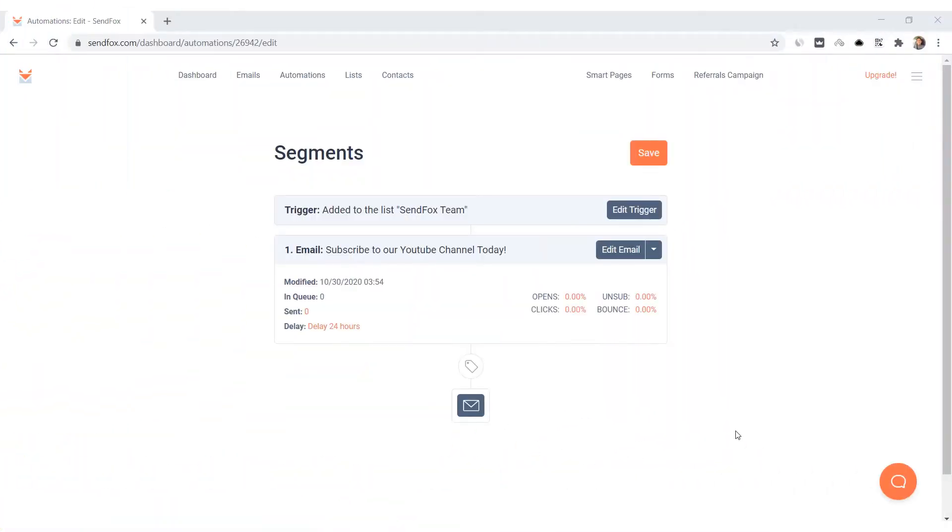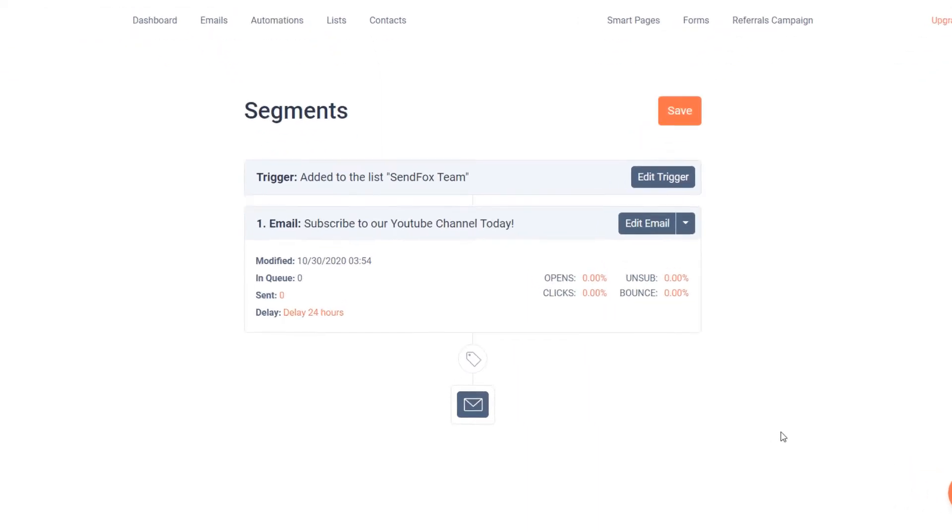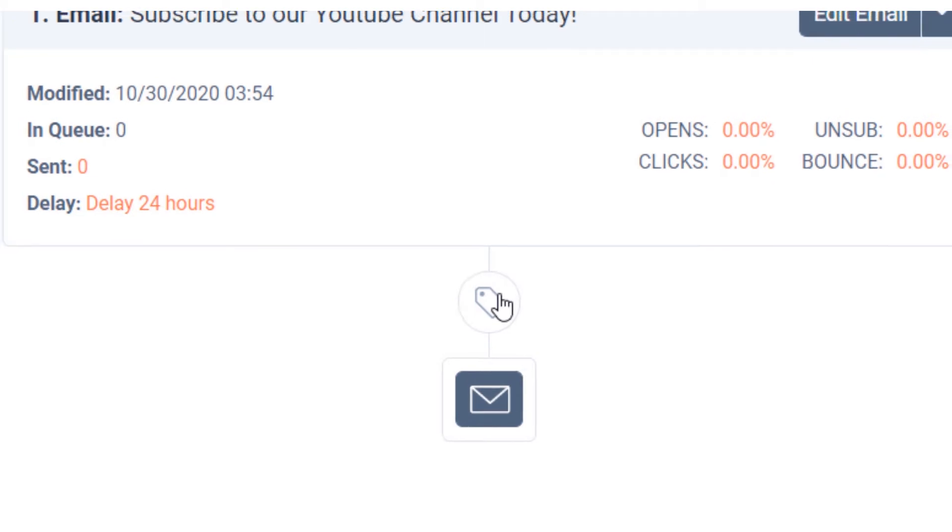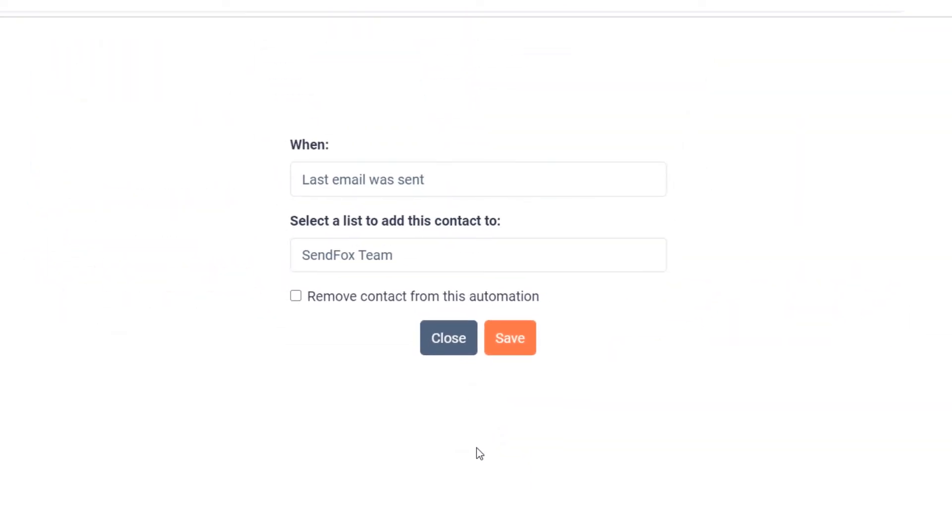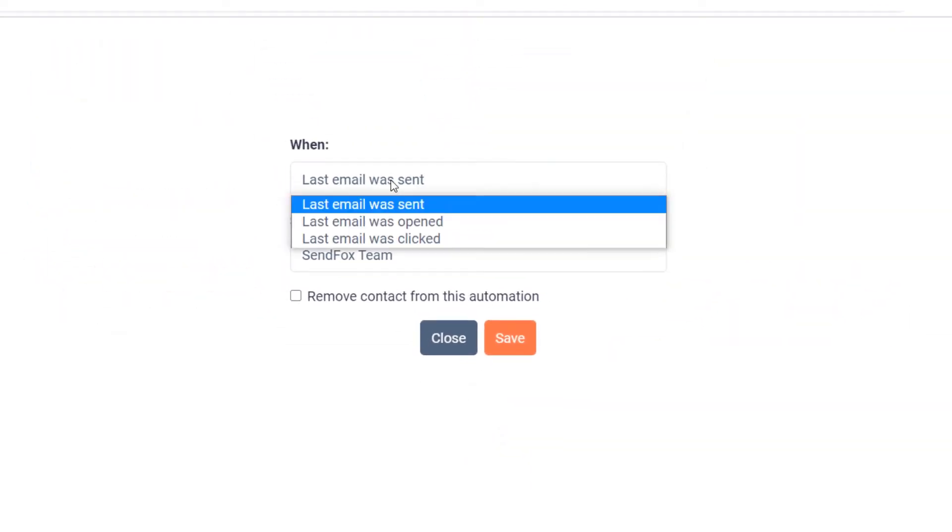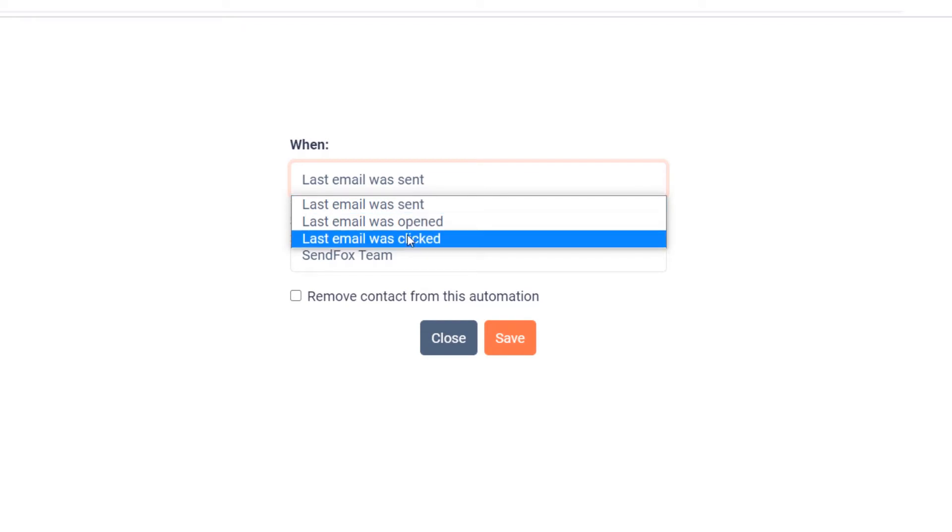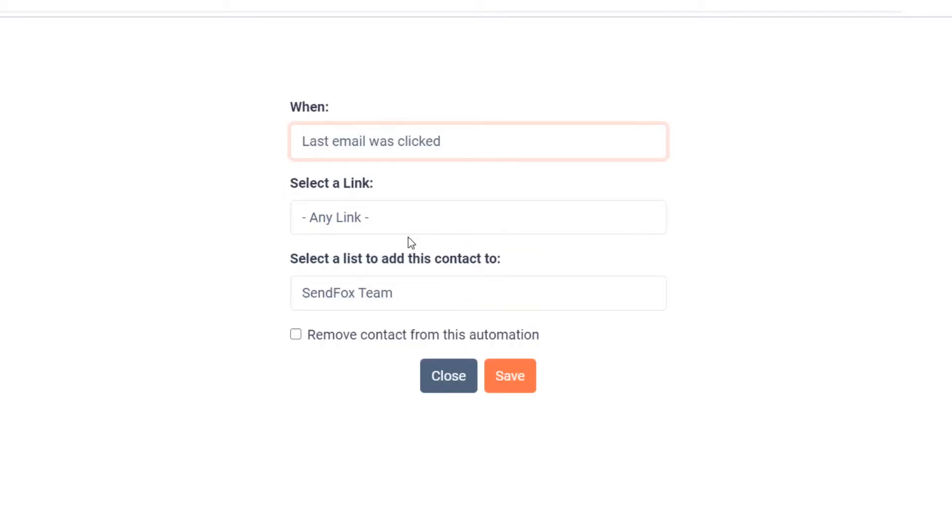In order to distinguish a contact record that has taken action on an email in the series, you will need to add a sub-trigger by clicking this icon below your email. This allows you to take action either when the last email was sent, the last email was opened, or the last email was clicked.